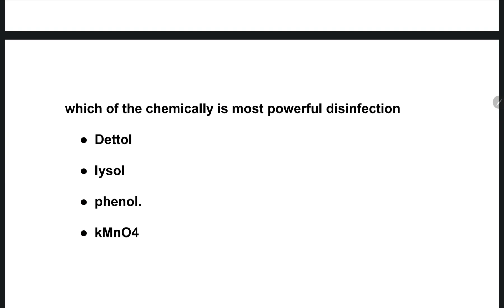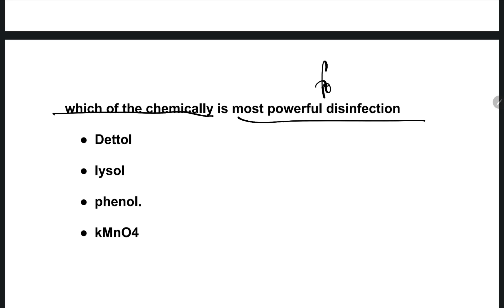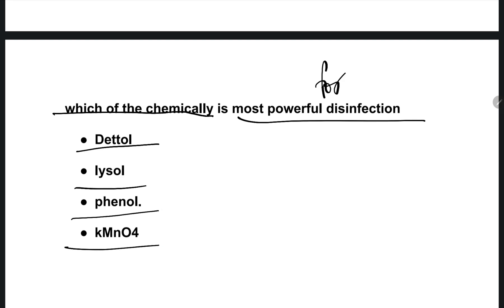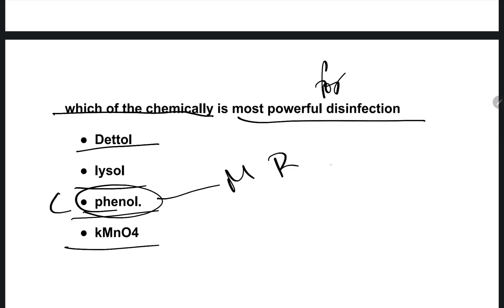The next question: which chemical is most powerful for disinfection? Options are: Dettol, Lysol, Phenol, KMnO4. The right one is option C, Phenol. Phenol is the most powerful disinfectant.